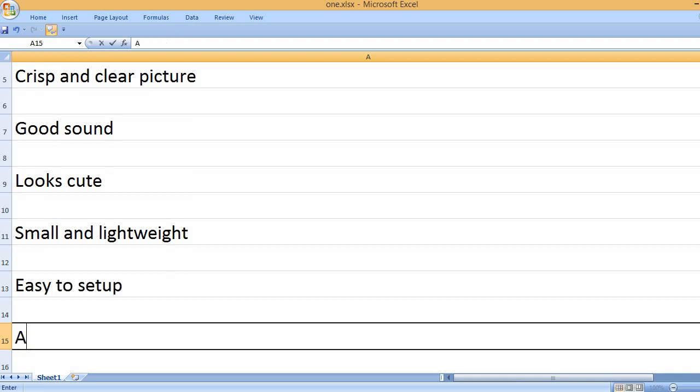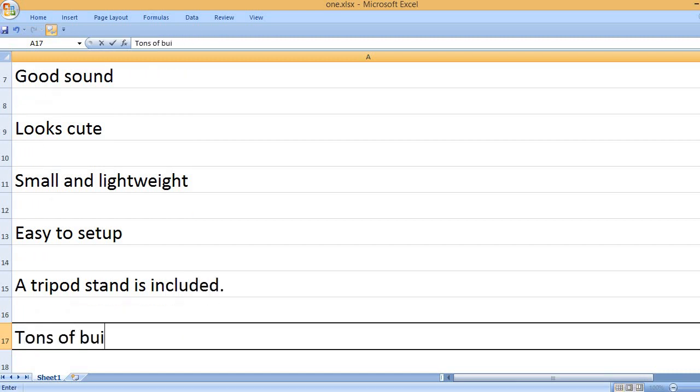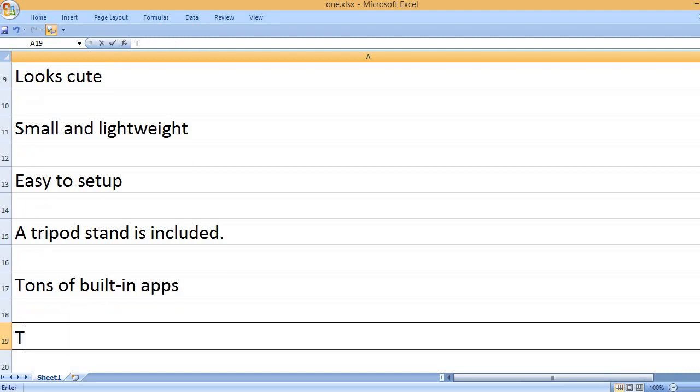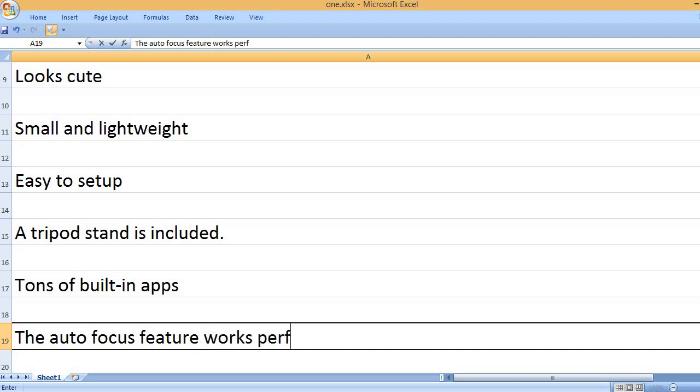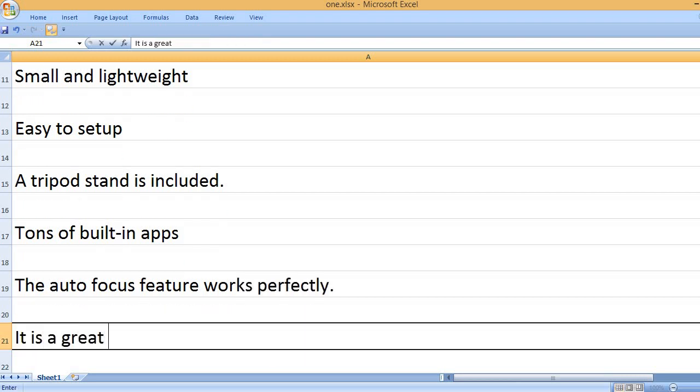Easy to set up. A tripod stand is included. Tons of built-in apps. The autofocus feature works perfectly.